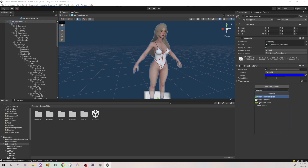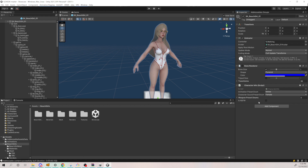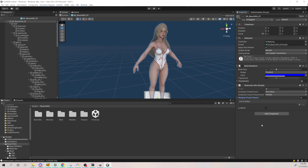Now you need to add one more component called Character Info and set the animation preset. I set the animation preset to Succubus, the sound preset to Female, and the weapon preset you can leave empty so she will hold no weapon.